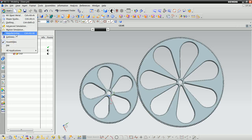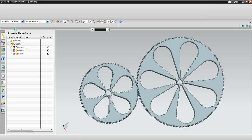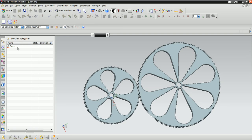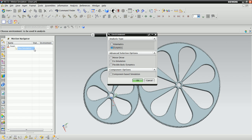Click Start Motion Simulation. In the Motion Navigator, right-click Gears and select New Simulation.